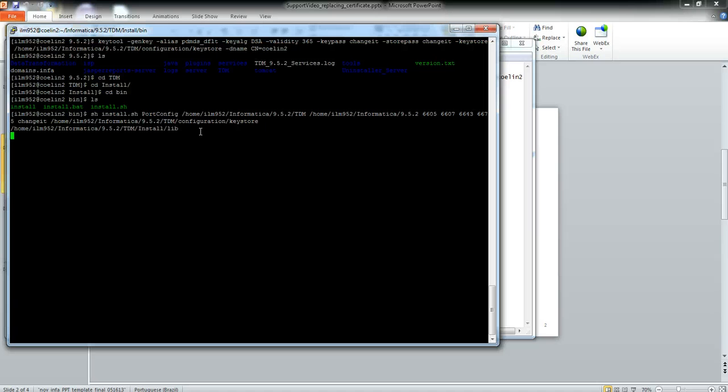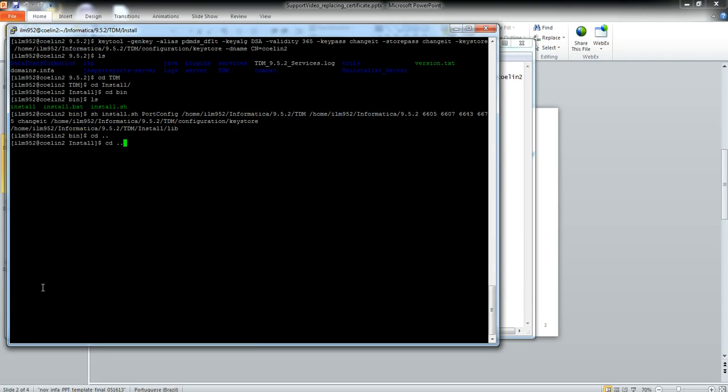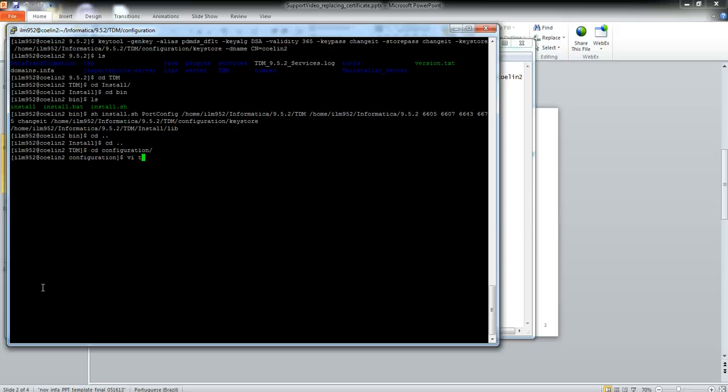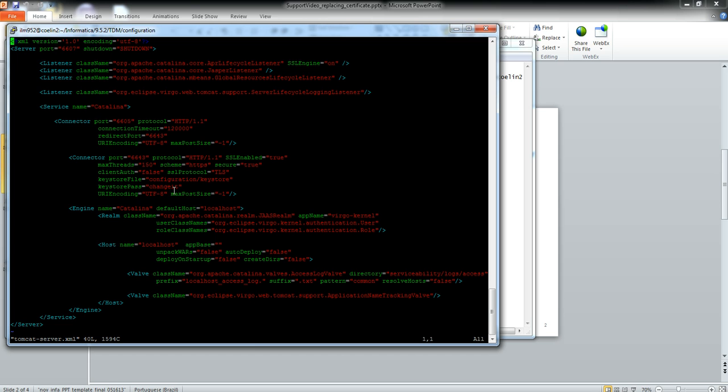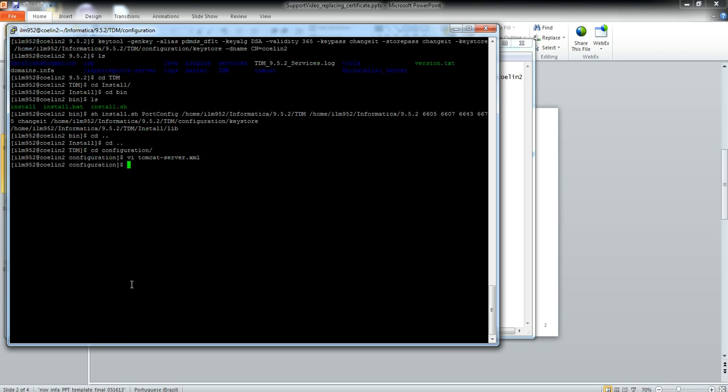Go to configuration, TDM configuration, and take a look in the Tomcat server.xml. Here you should see the HTTPS port and the keystore file, the keystore password. Now you should be able to restart the service.